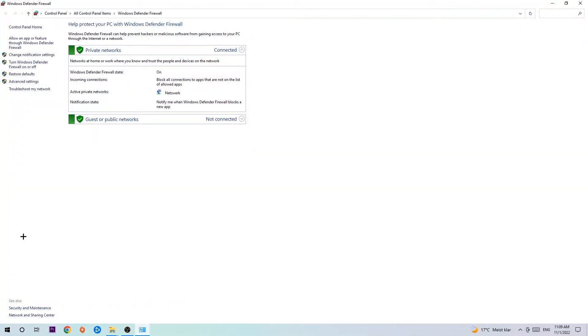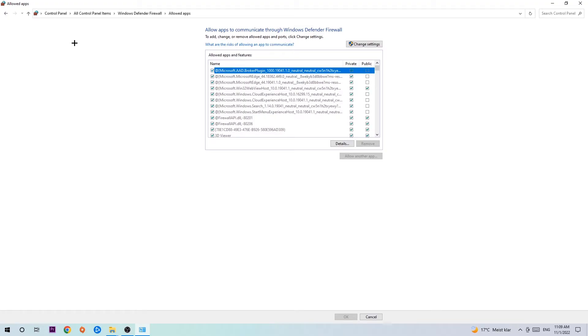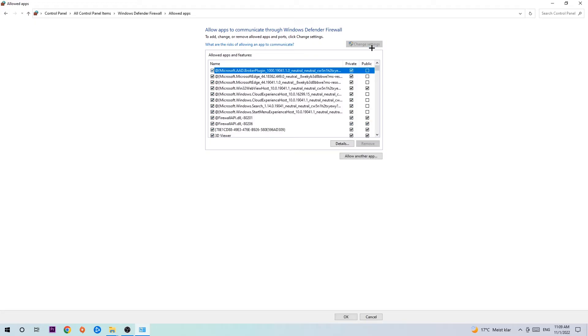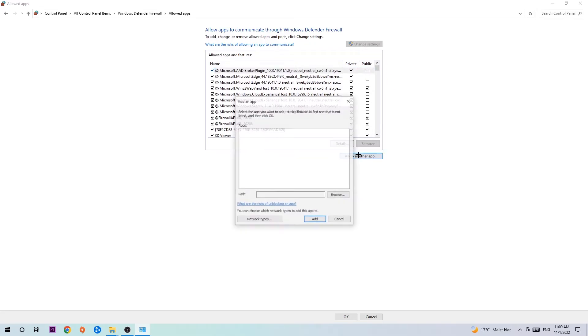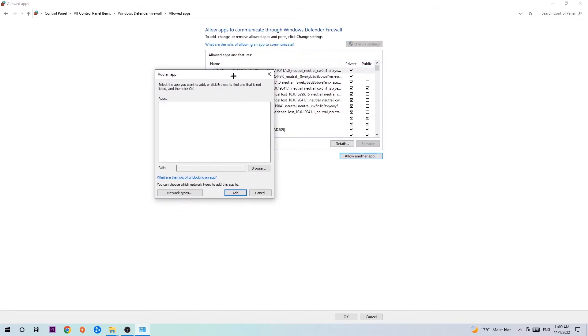Once it pops up, navigate to the top left corner, click into the second link where it says allow an app or feature through Windows Defender Firewall. Once this tab pops up, navigate to the right hand side, click on change settings and go down to allow another app. After clicking change settings you should be allowed to click on that.